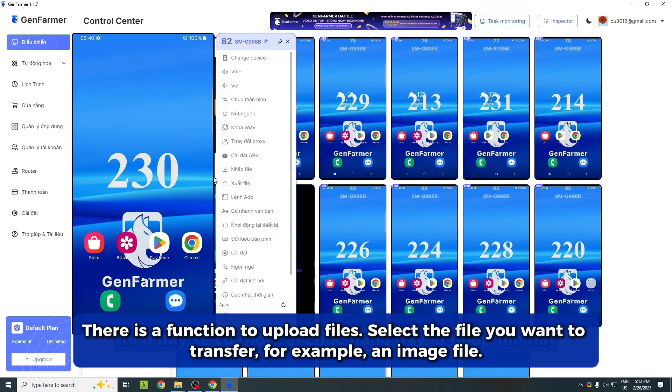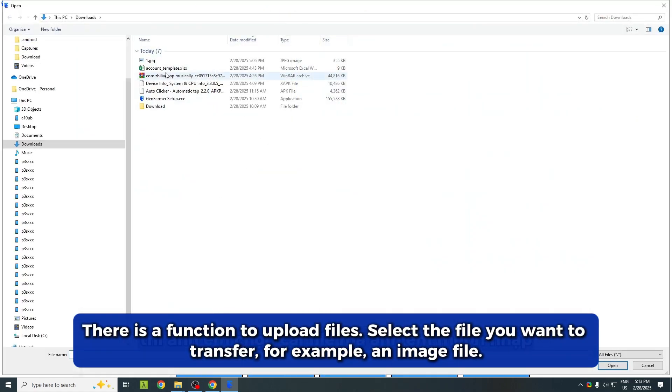There is a function to upload files. Select the file you want to transfer, for example, an image file.